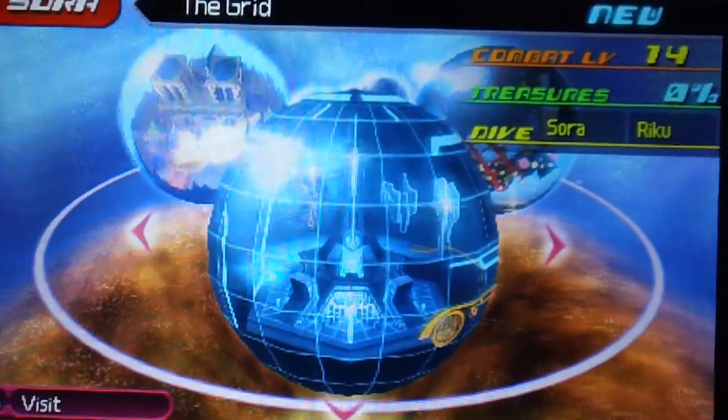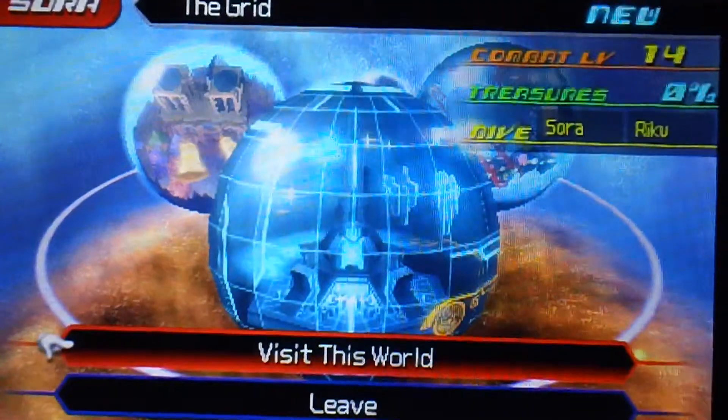Welcome back to Kingdom Hearts Raindrop Distance and we're gonna go into the grid, Tron 2 world. And Tron 2 is garbage.